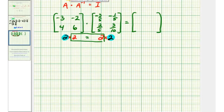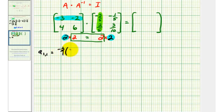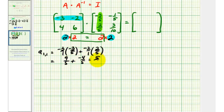And now to find this product, we'll be using rows from the first matrix and columns from the second matrix. To find the element in row one, column one — which would be A sub one-comma-one — we're going to multiply row one by column one, which means we'll have negative three times negative three-fifths, plus negative two times two-fifths. So here we'll have nine-fifths plus negative four-fifths, which is equal to five-fifths, or one.